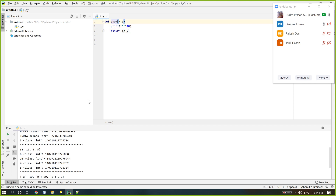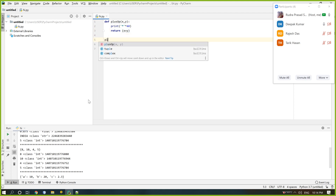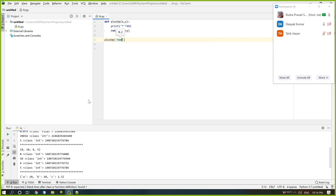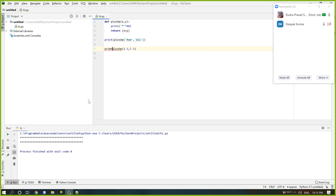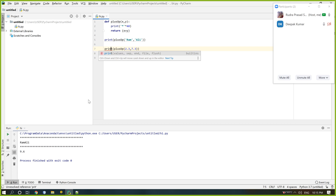It is a sum or plus operator. If I write: plus_operator('ram', 'ali') and also sum_or(2.3, 7.3), then running it shows nothing. Why nothing? Because it uses return, and the return value must also be printed or stored in a different variable. So if I print it, we get 'ramali' and 9.6.